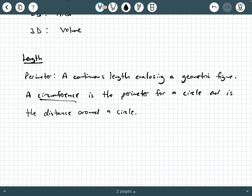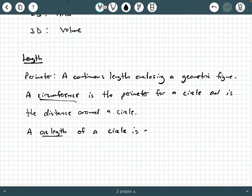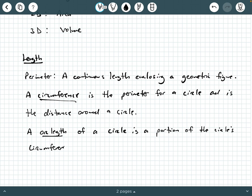A circumference is the perimeter for a circle — it's the distance around a circle. A lot of people don't realize it, but circumference is just a perimeter for a circle. Now, if you have a segment of a circle — a curved portion of a circle but not the entire circle — we would call that the arc length of a circle, which is a portion of the circle's circumference.